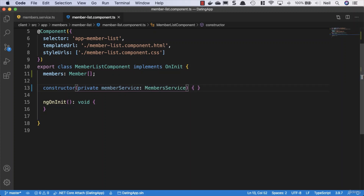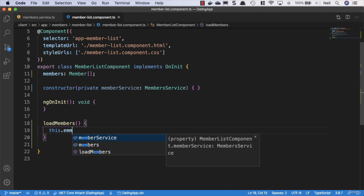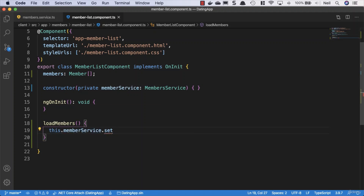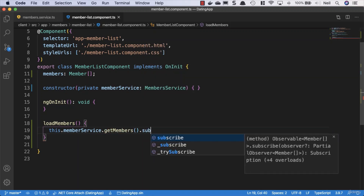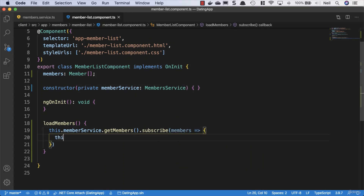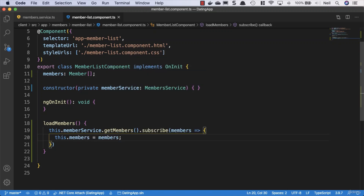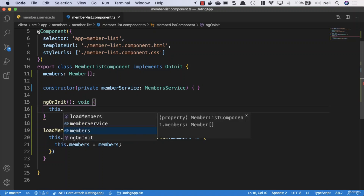Inside the component we'll create a method called 'loadMembers'. We'll call 'memberService.getMembers' and subscribe because it's an observable. We then set 'this.members' equal to the returned members. We're not going to bother with error handling in this method because we've taken care of that inside our error interceptor, so we'll take advantage of that and call 'loadMembers' on initialization.